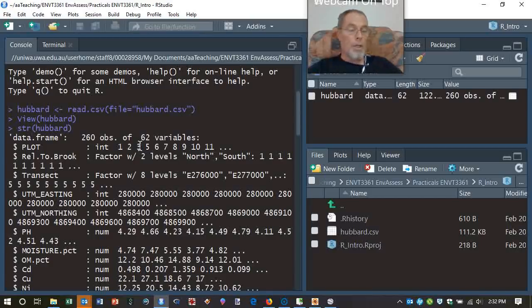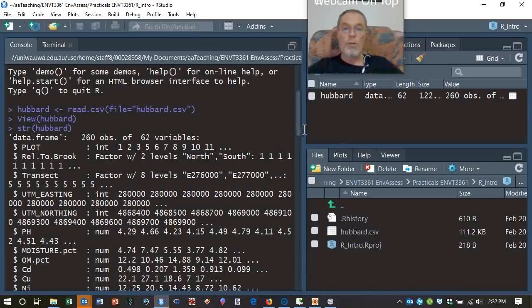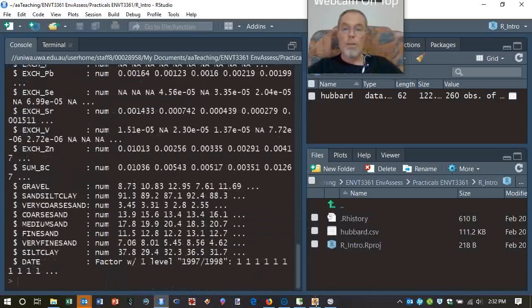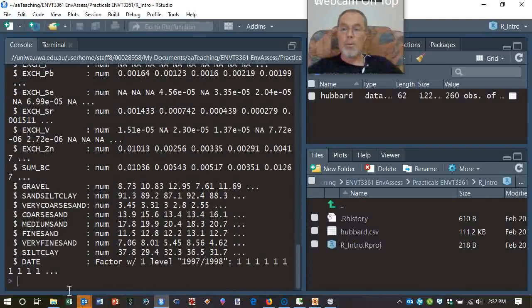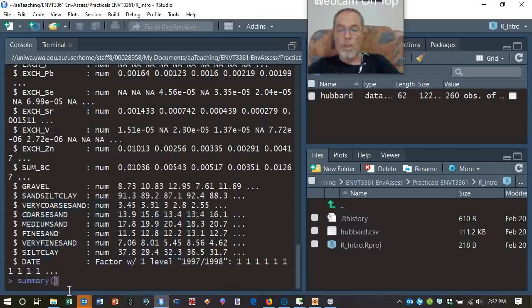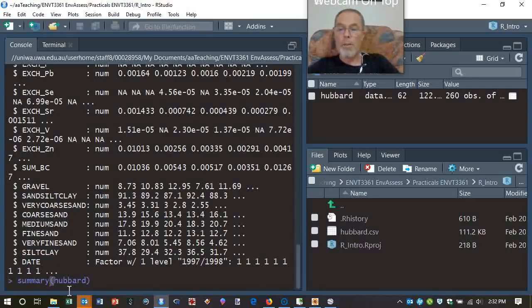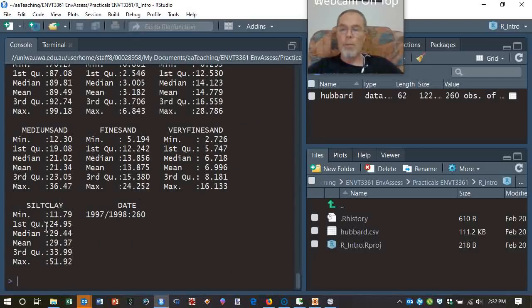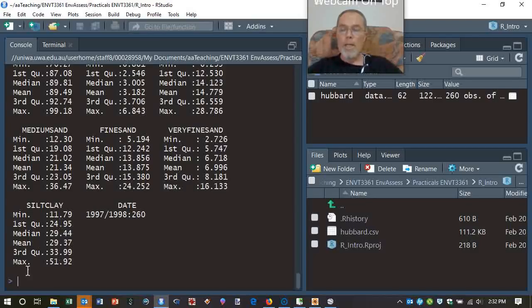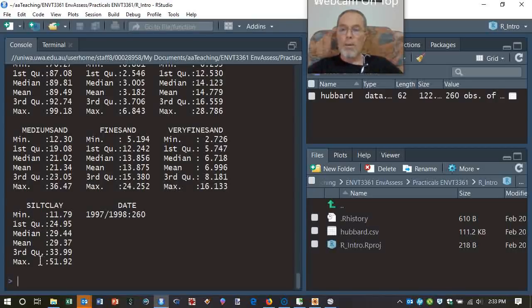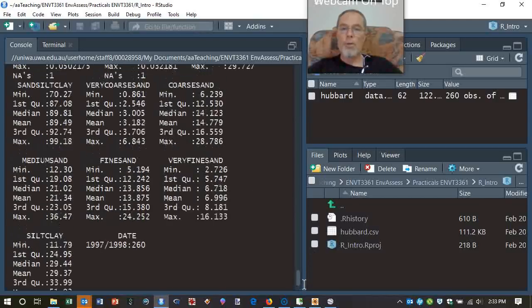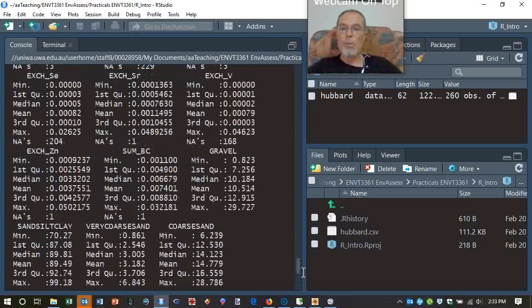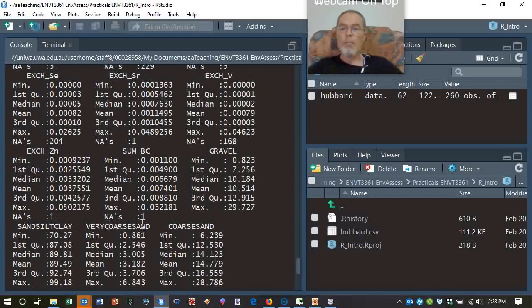So that's one thing we can do. We can also use the summary function. And this gives basically a little summary table for everything. So, right at the bottom here, we were looking at the proportions of different grain size fractions in the soils. It's a numerical table with minimum, first quartile, median, mean, third quartile, and maximum. And in some cases, numeric variables will also tell us how many missing values we have, how many NAs.